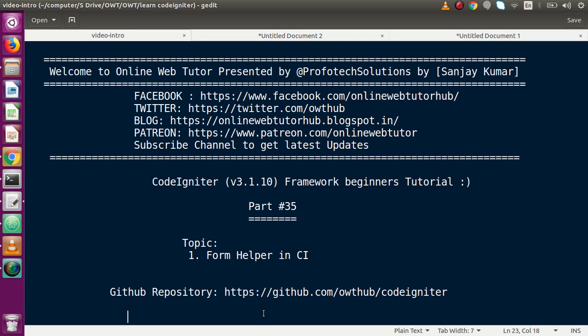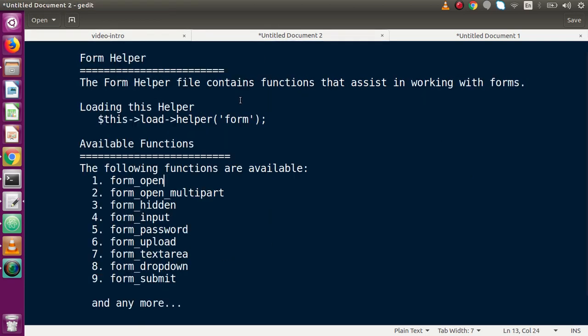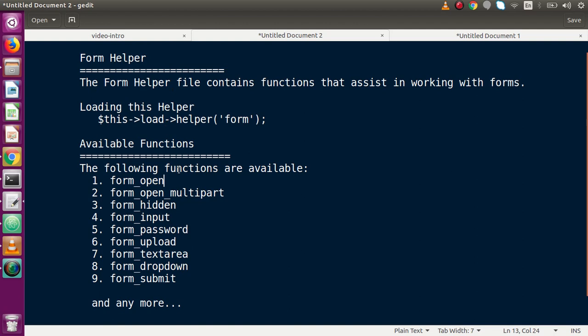What basically is form helper in a CodeIgniter application? The form helper file contains functions that assist in working with forms. It means that all the elements we have discussed inside HTML input form elements — like input hidden type, input type text, textarea, password, input type file, dropdown, and many more — can all be implemented in our application by using functions provided by CodeIgniter through a helper called the form helper.